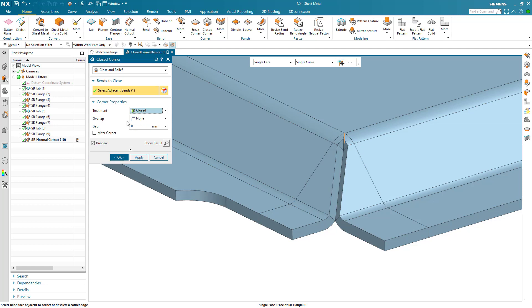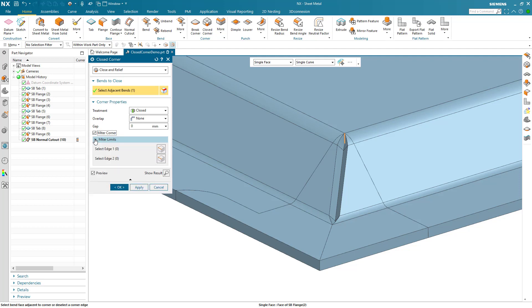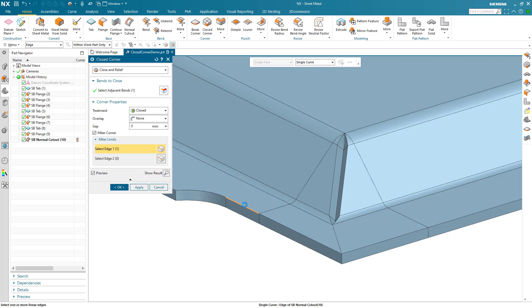Changing the treatment type opens up a number of options. Here, we will select the Mitre Corner option, and the material is extended, and the Mitre Limits option becomes available.